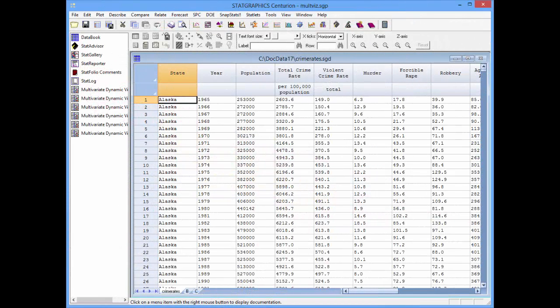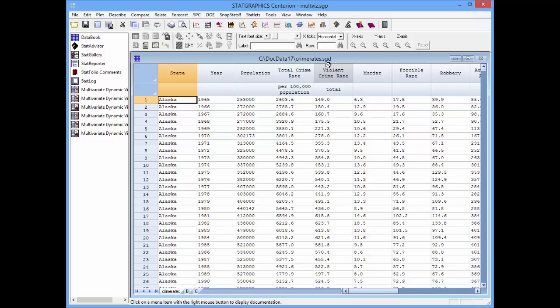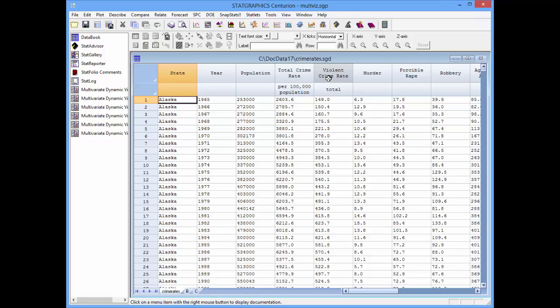The data file we're going to look at is shipped with version 17 of StatGraphics. It's called CrimeRates.SGD. You see here that I've loaded it into the first data sheet in the StatGraphics data book. There's a column named State, which contains the name of each state, a column named Year that has the values between 1965 and 2010, and then separate columns for the population, the total crime rate, the violent crime rate, murder, and so forth.